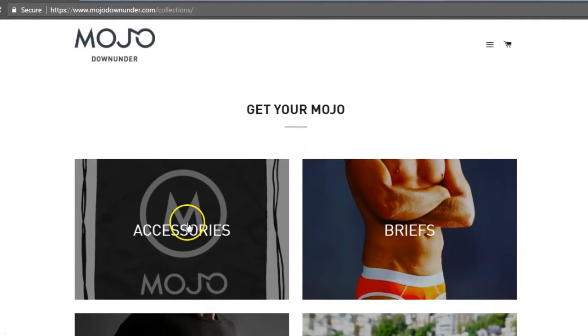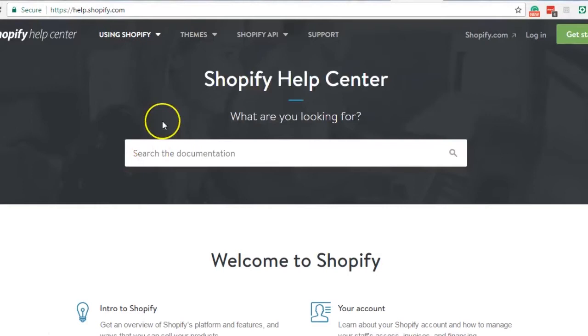Now before I start I just got to warn you that this task needs a little coding familiarity. Unfortunately Shopify hasn't made any user-friendly customization for this task, so I hope by the time that you are watching this they have changed that.